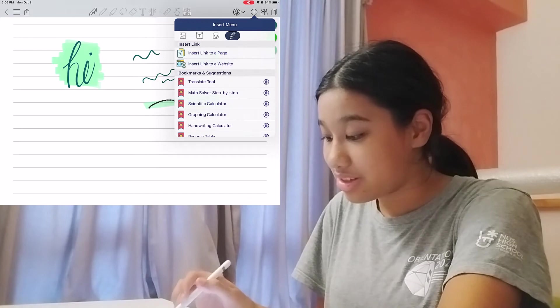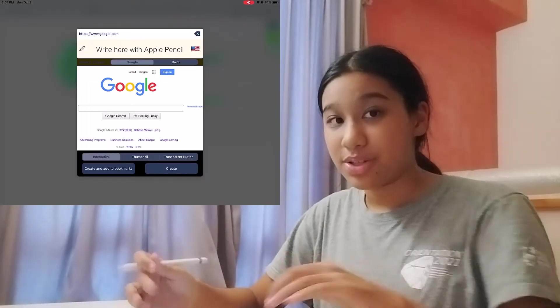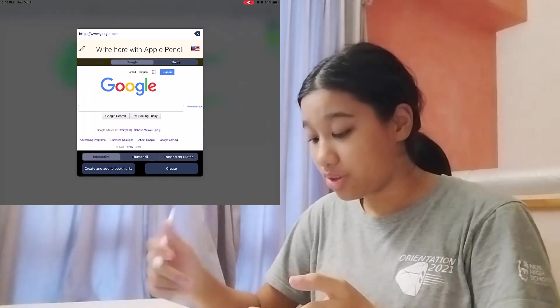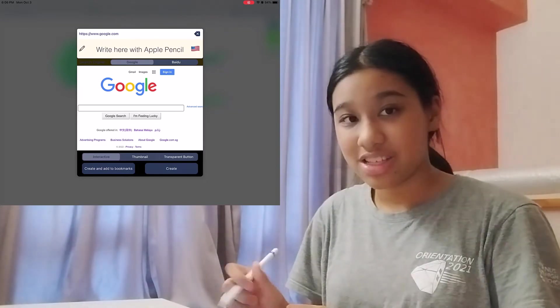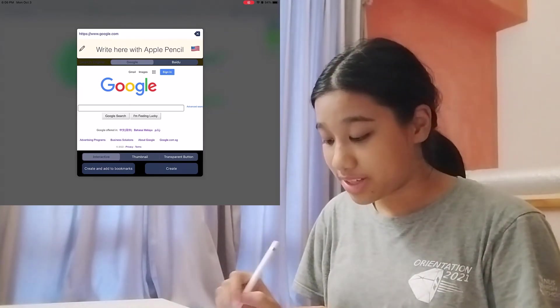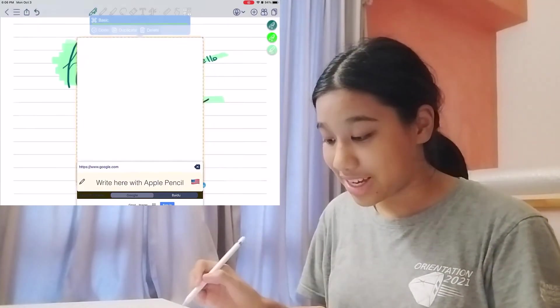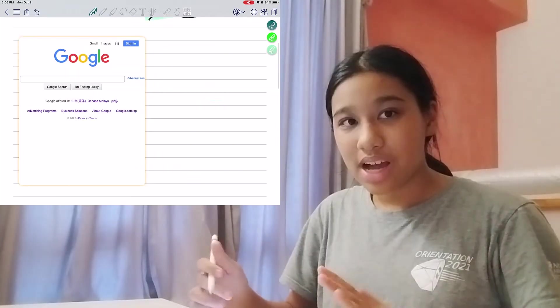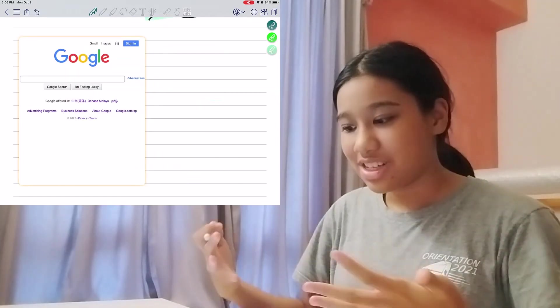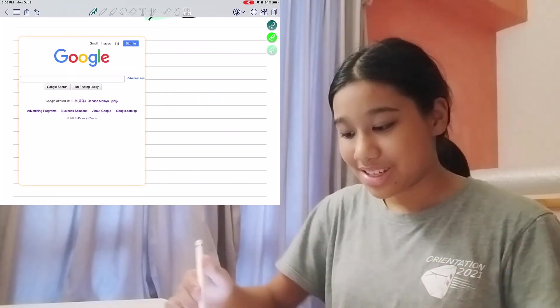So if you clicked on that, you can go to any website you want. So here we have Google. So if we added an interactive Google page, you just have to press create. And you now have an interactive Google page in your notes.